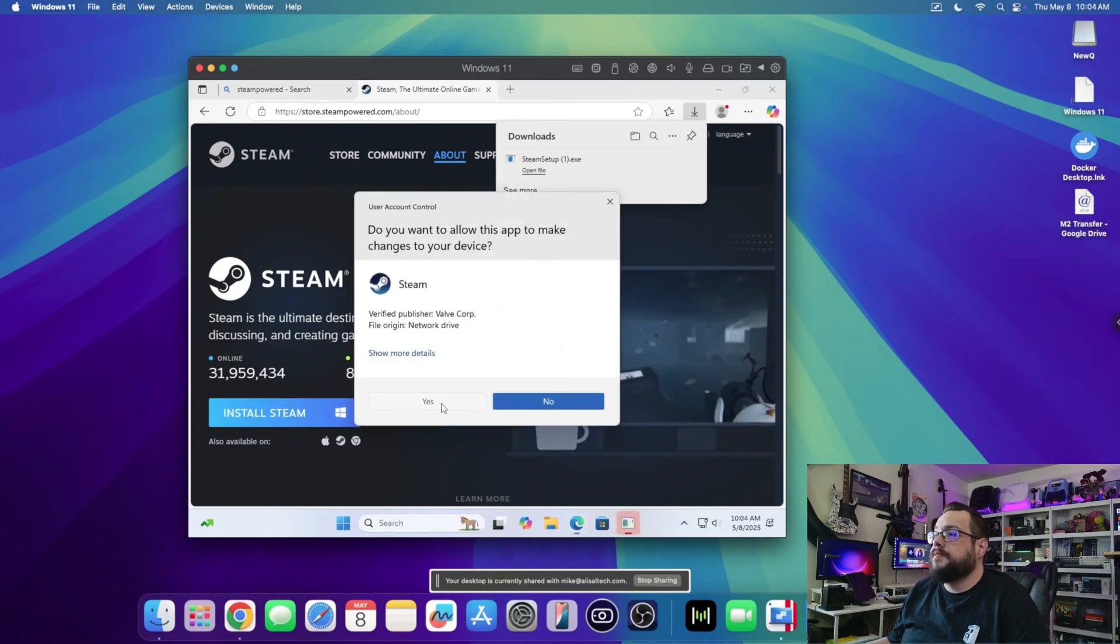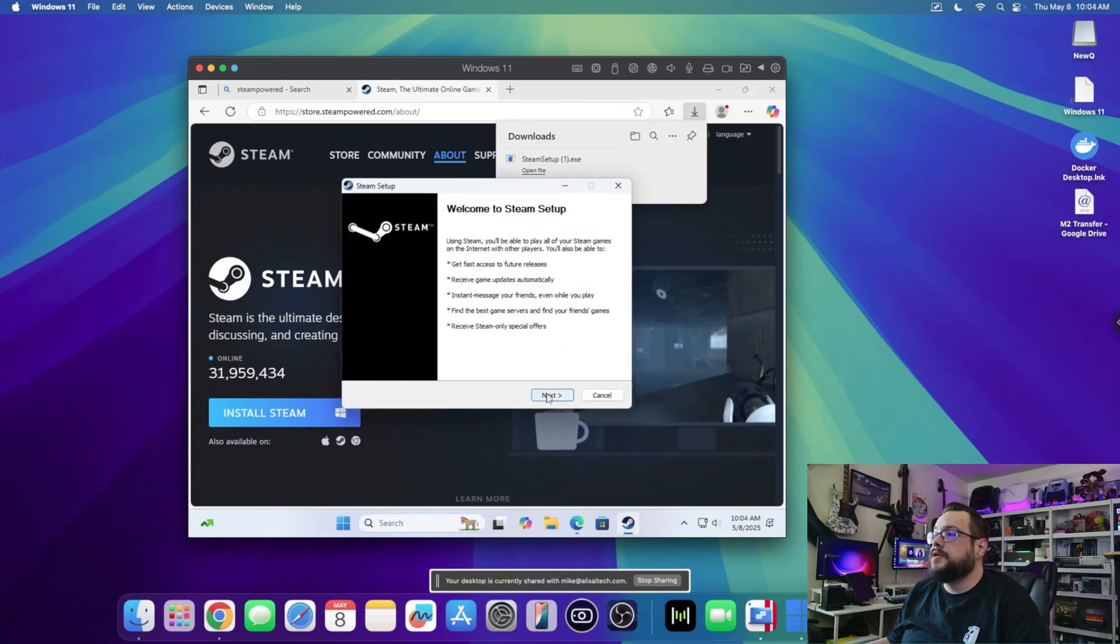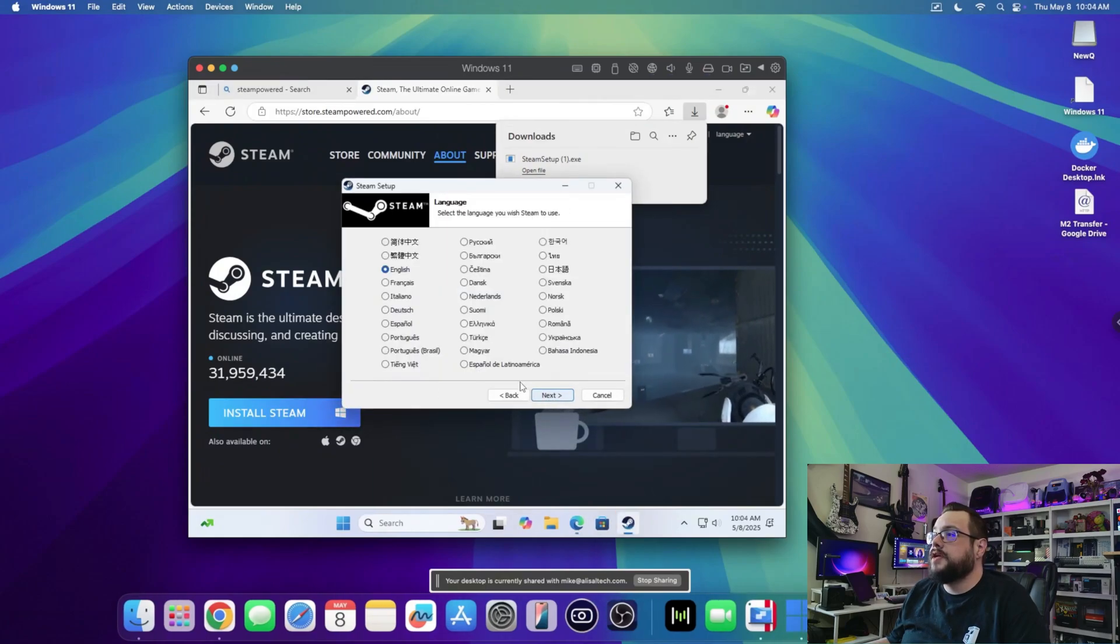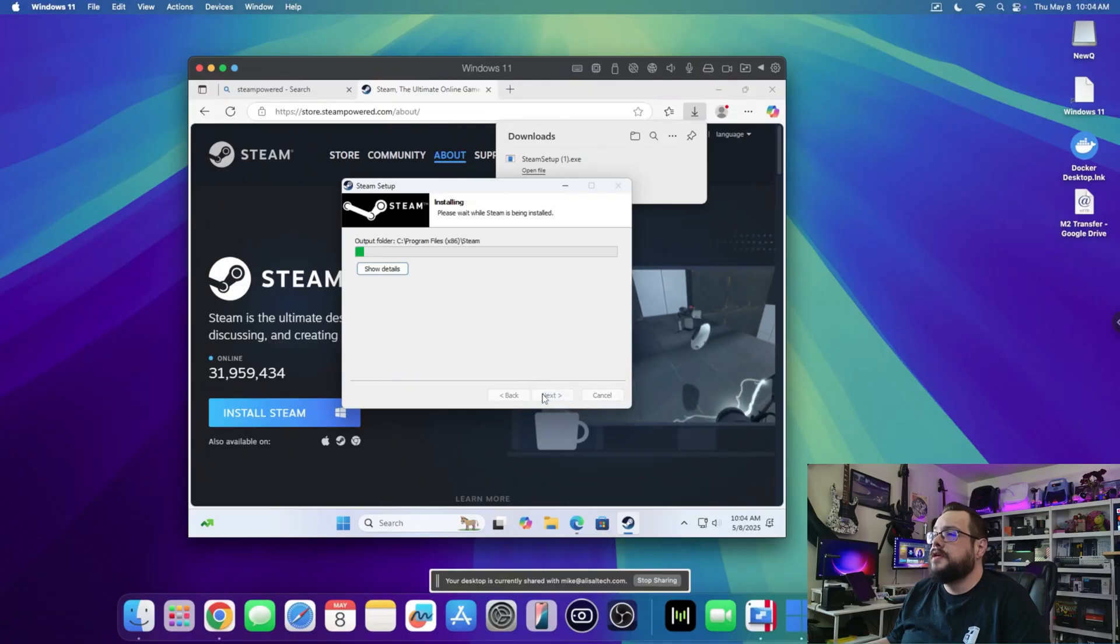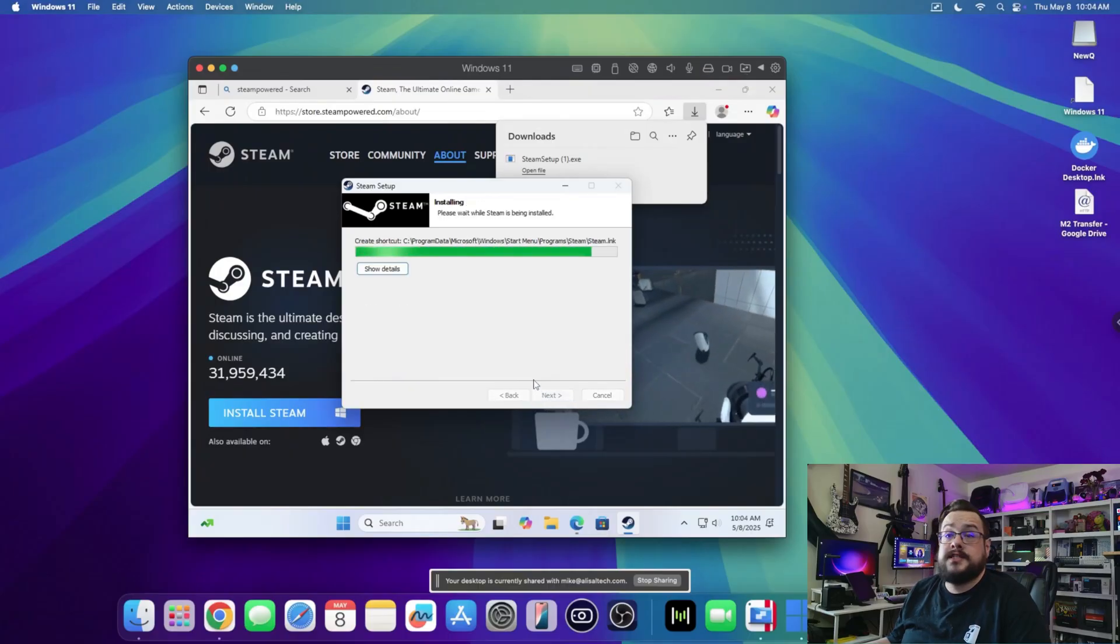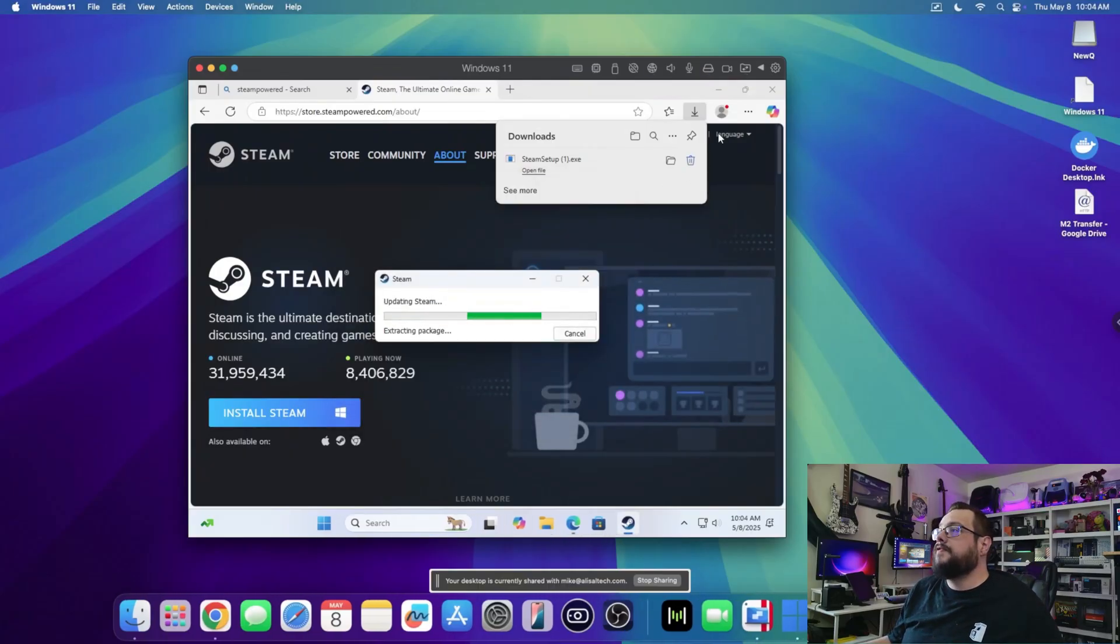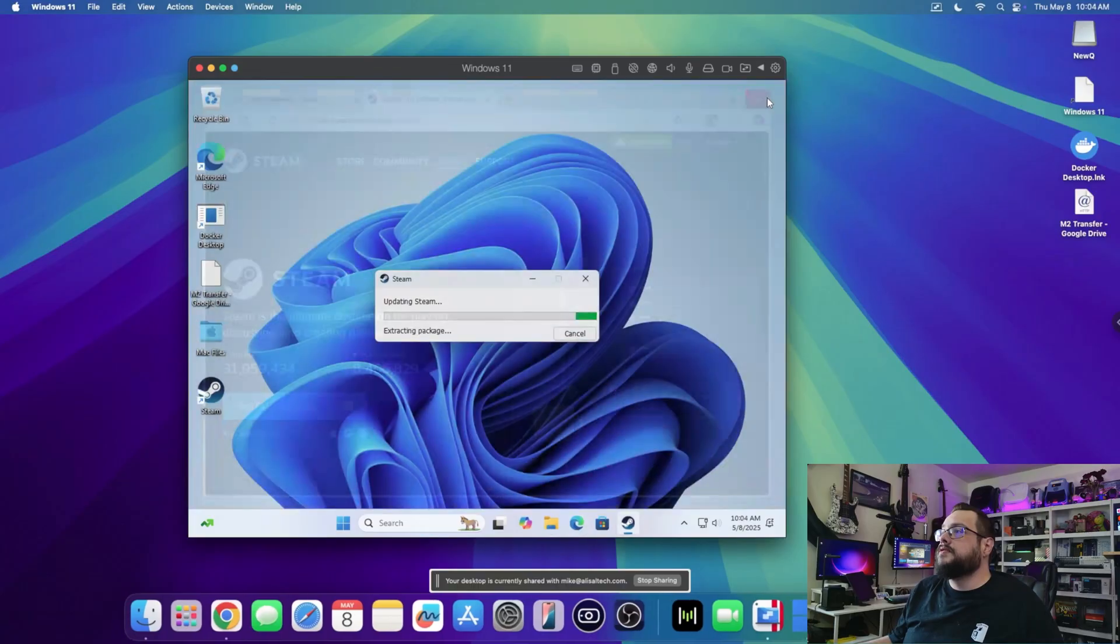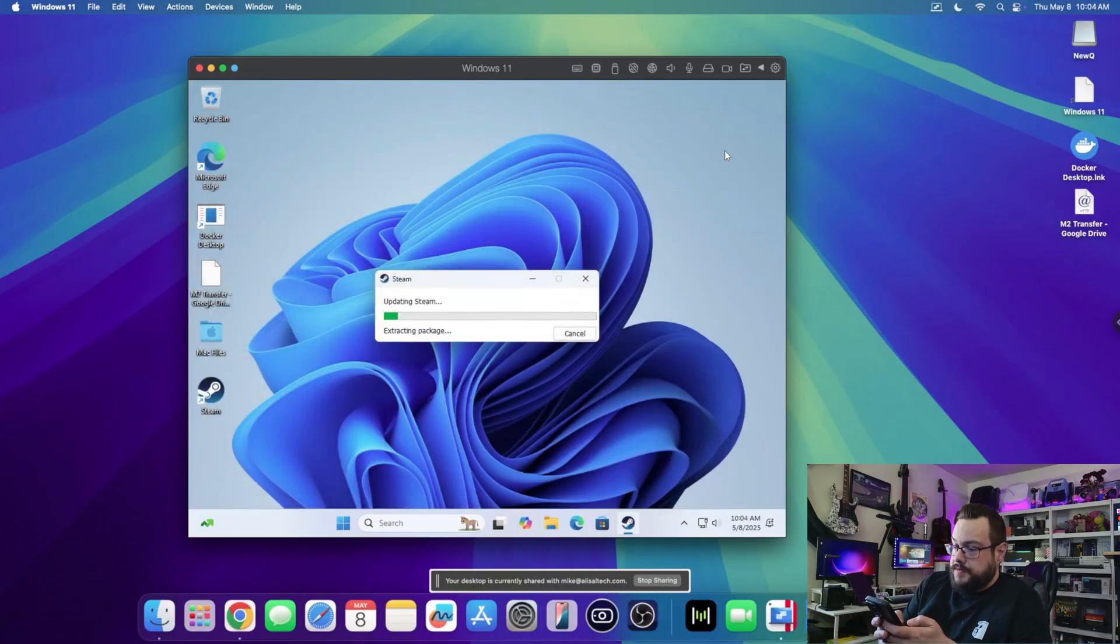I started the process without recording earlier, so I'm actually gonna do that again now. Let's hit next, and once this installs I'm gonna go ahead and log in on my phone. So let's close Edge and open up the Authenticator.